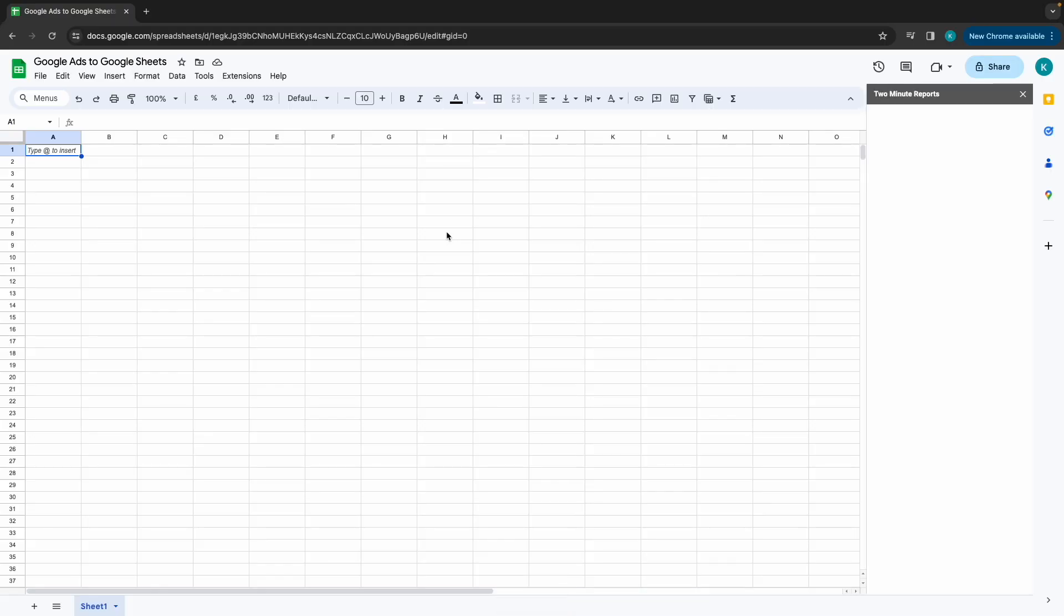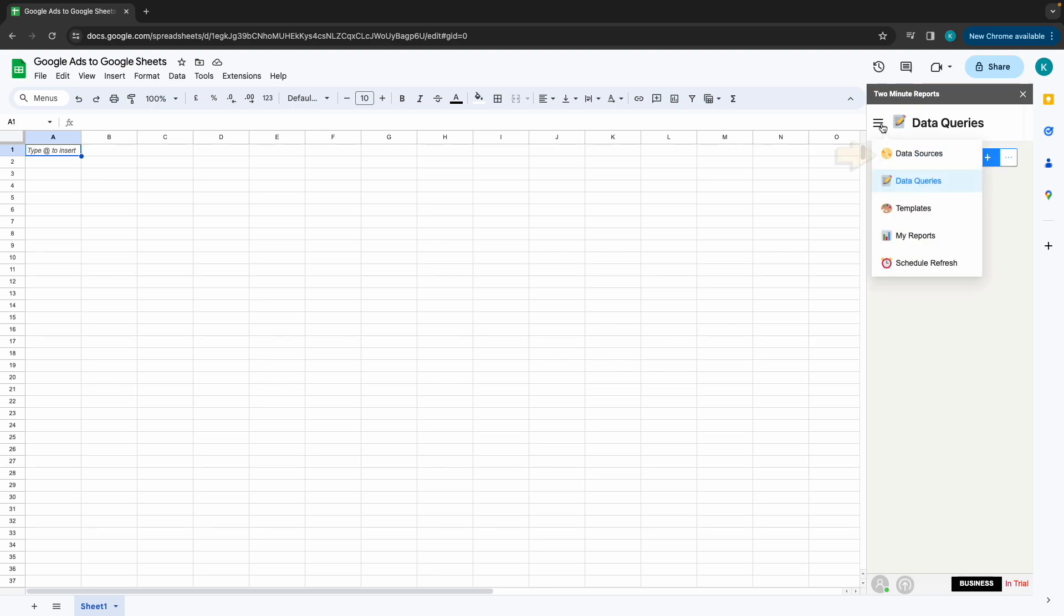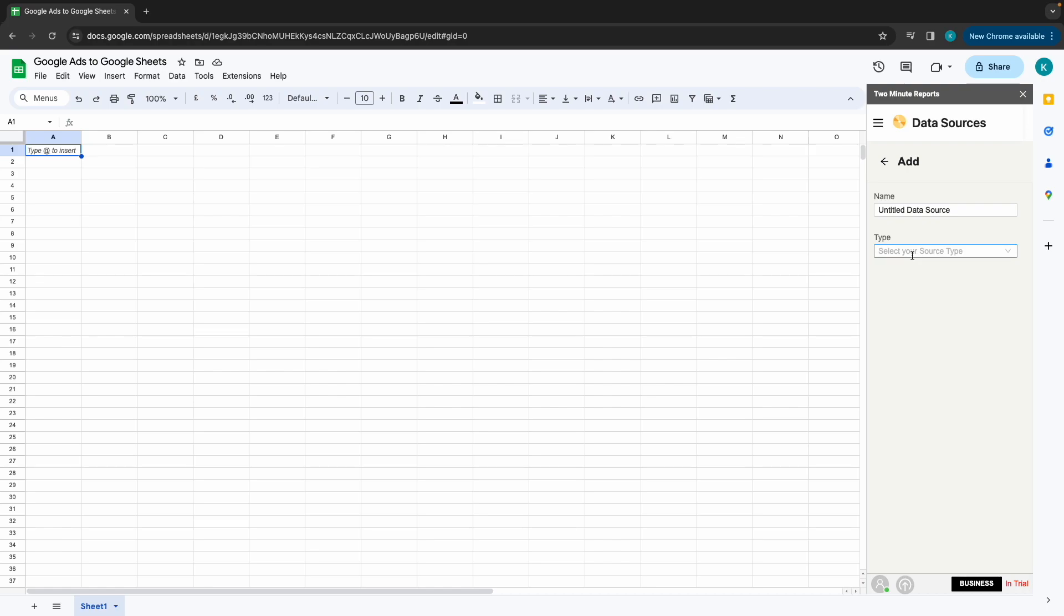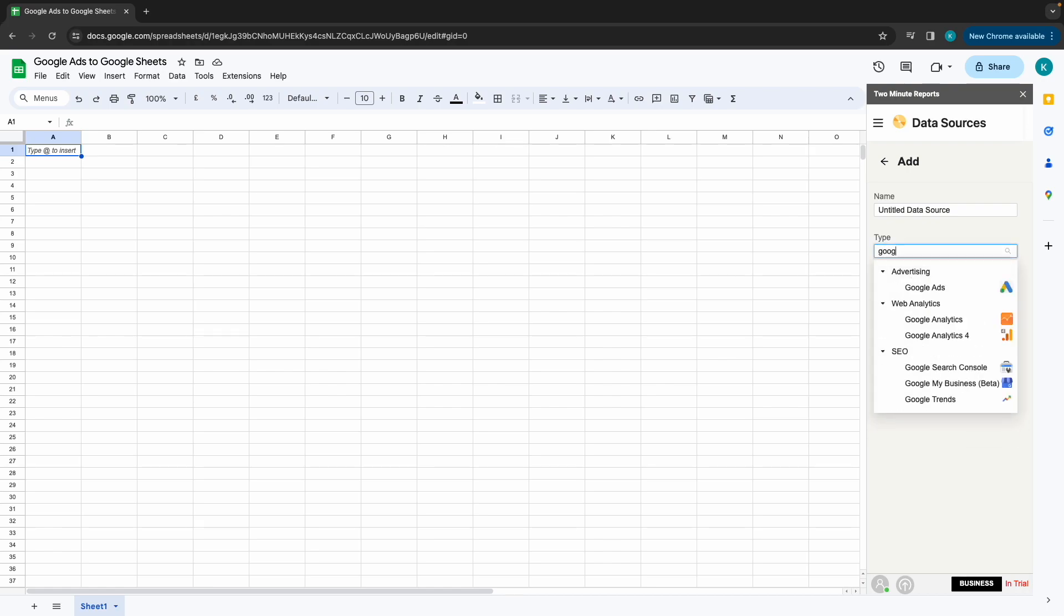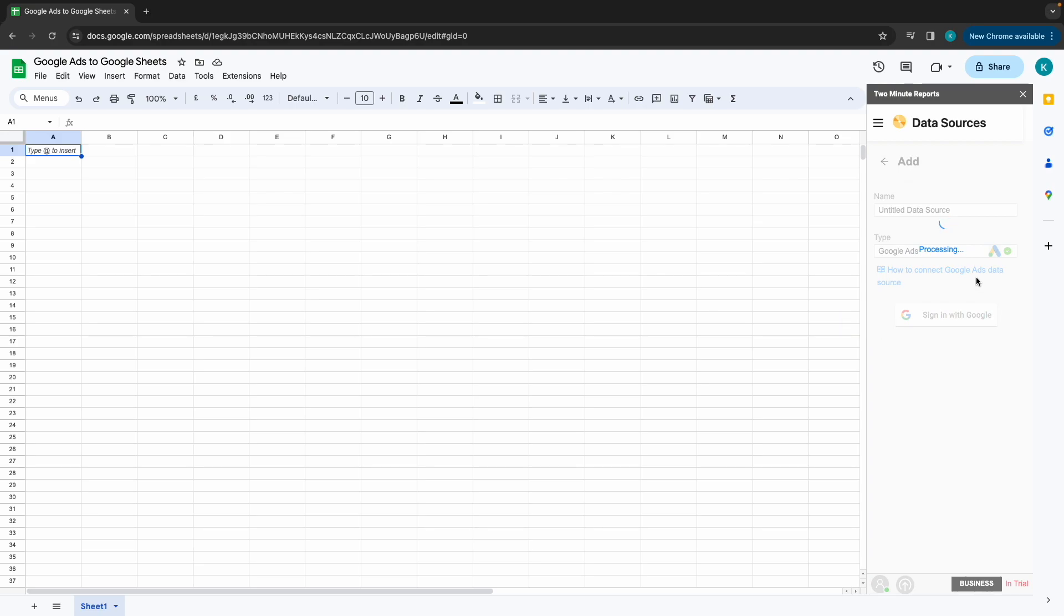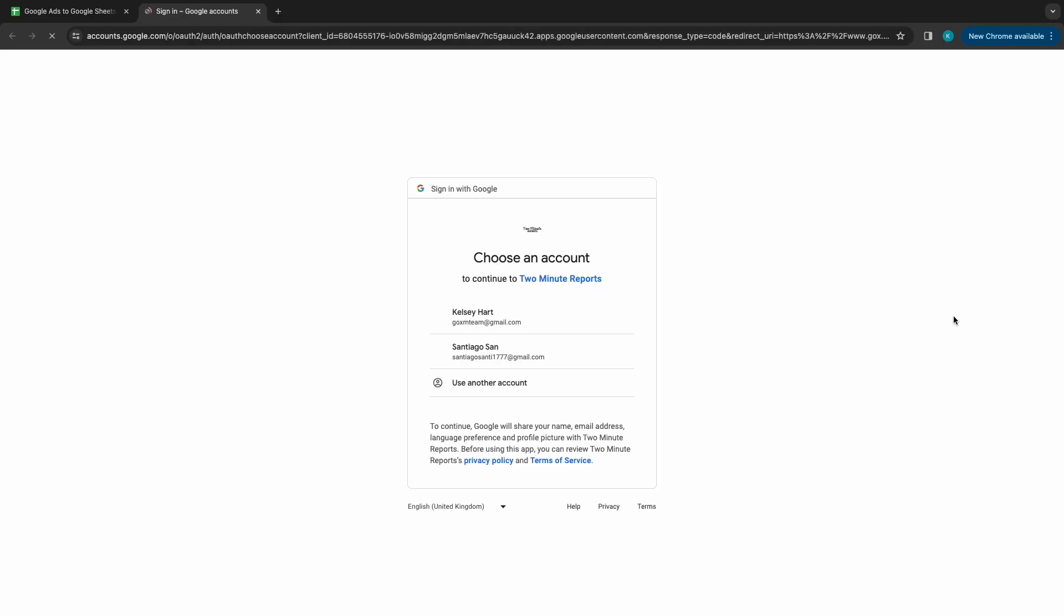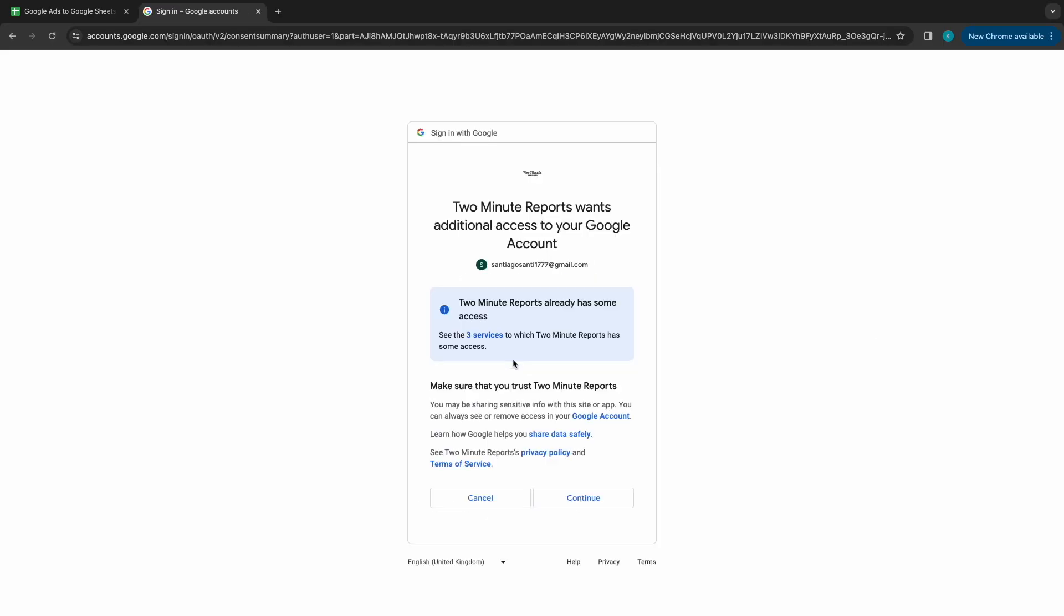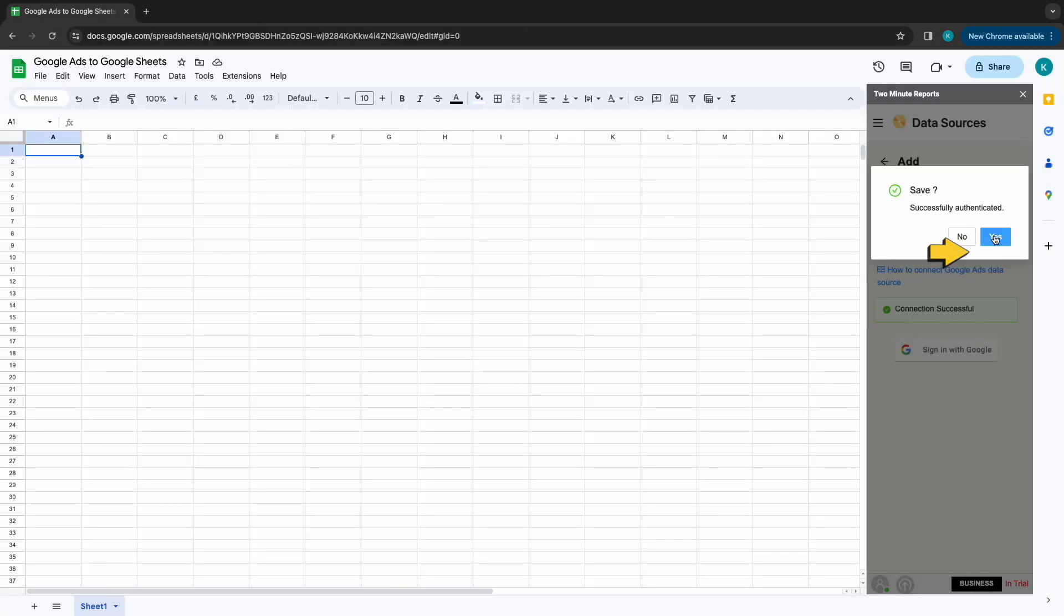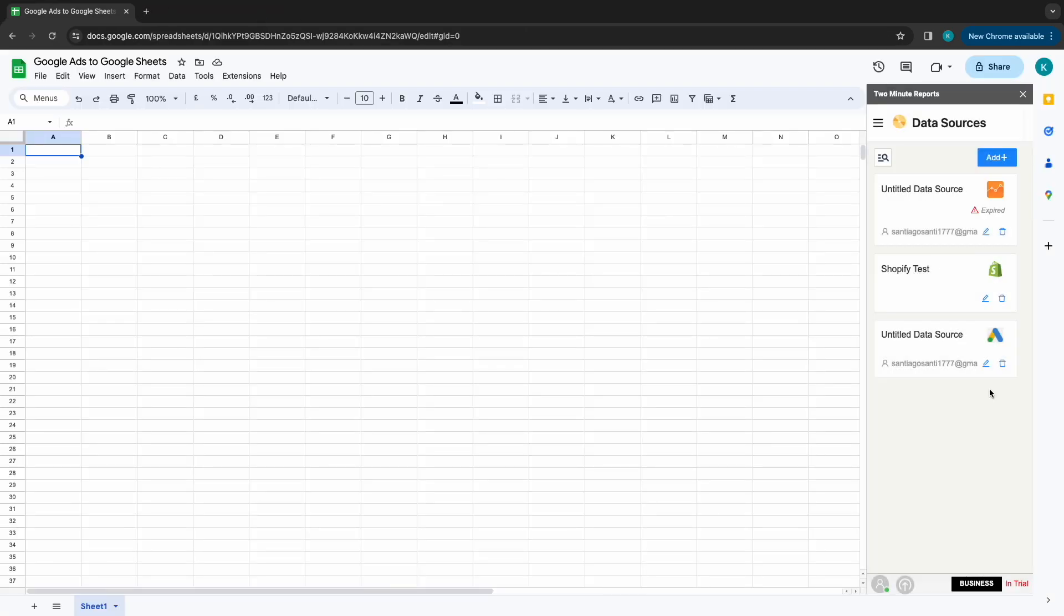Once the sidebar is open, choose Data Sources and click on Add. Start naming your data source and choose the type of data source below. Select Google Ads from the drop-down below and click on Sign in with Google. Choose Yes to save your newly created data source.